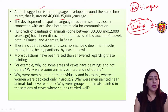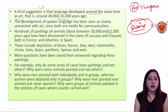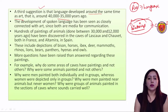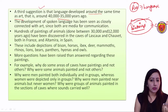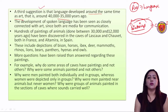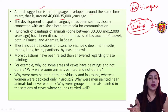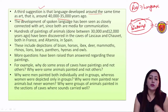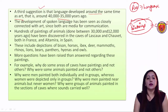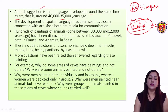But these paintings raise many questions. For example, why do some areas of caves have paintings and not others? Why were men painted both individually and in groups, while women were depicted in groups? And why were groups of animals painted in sections where sounds carried well - that is, paintings were made in sections where sounds could be heard clearly?